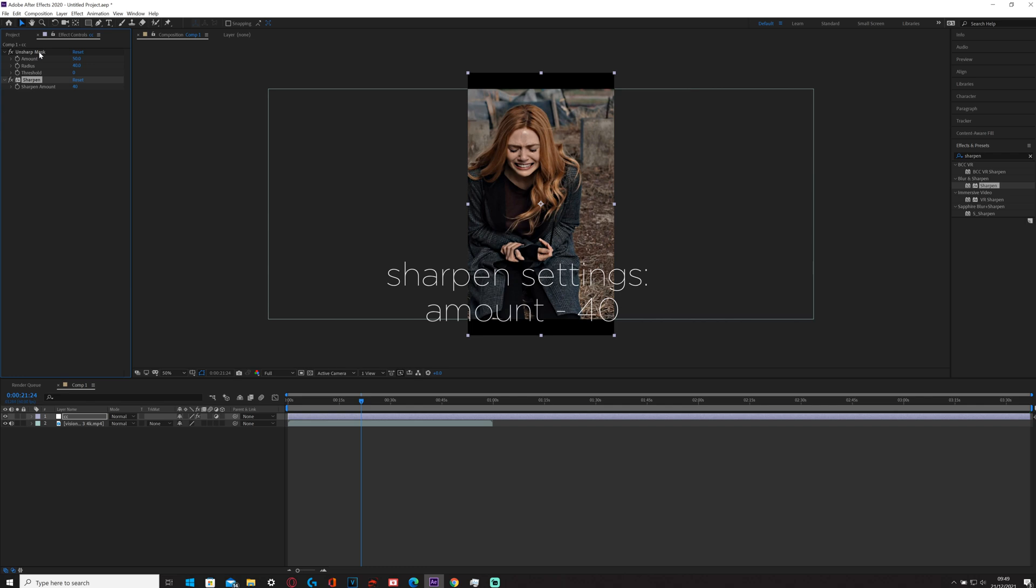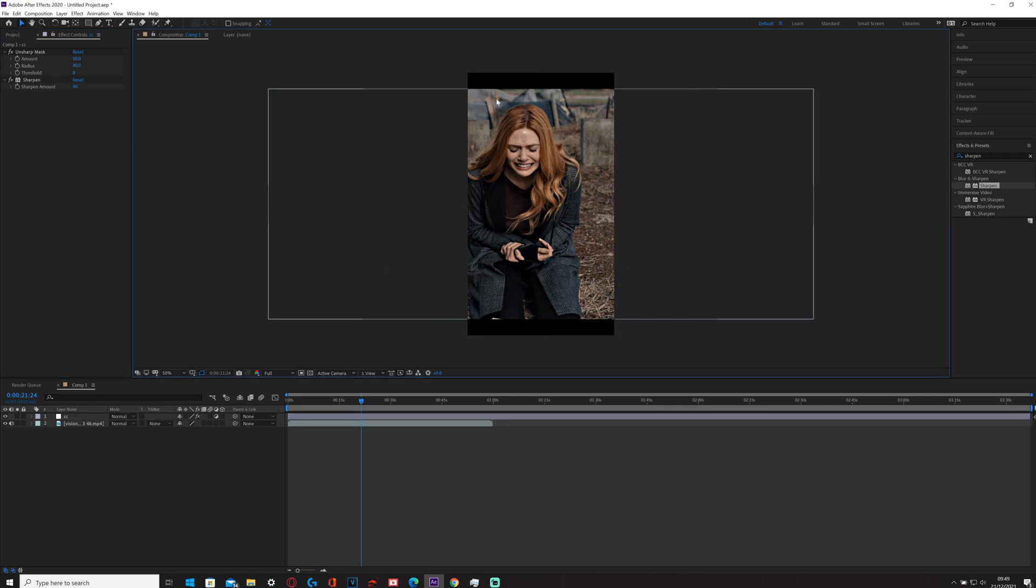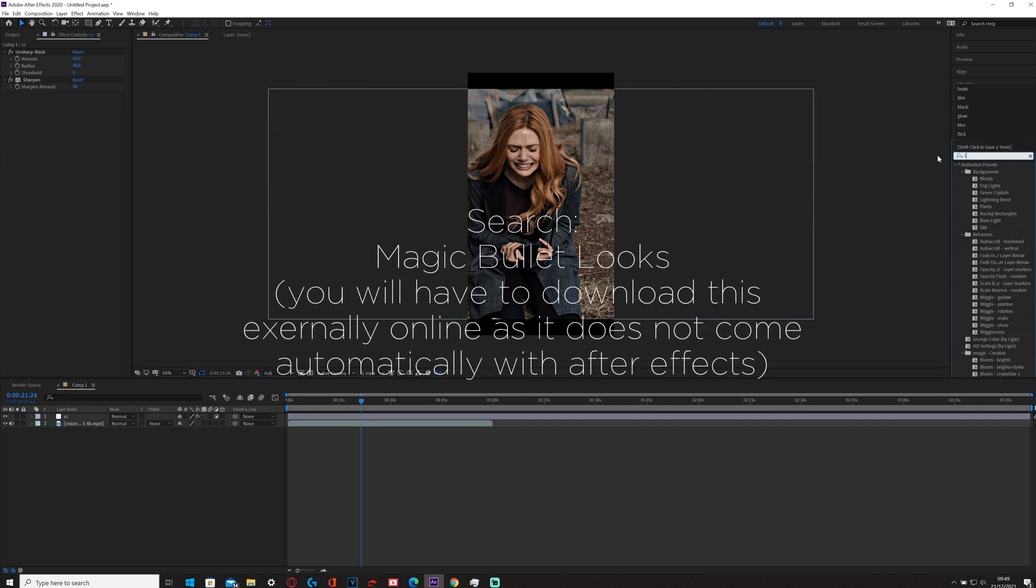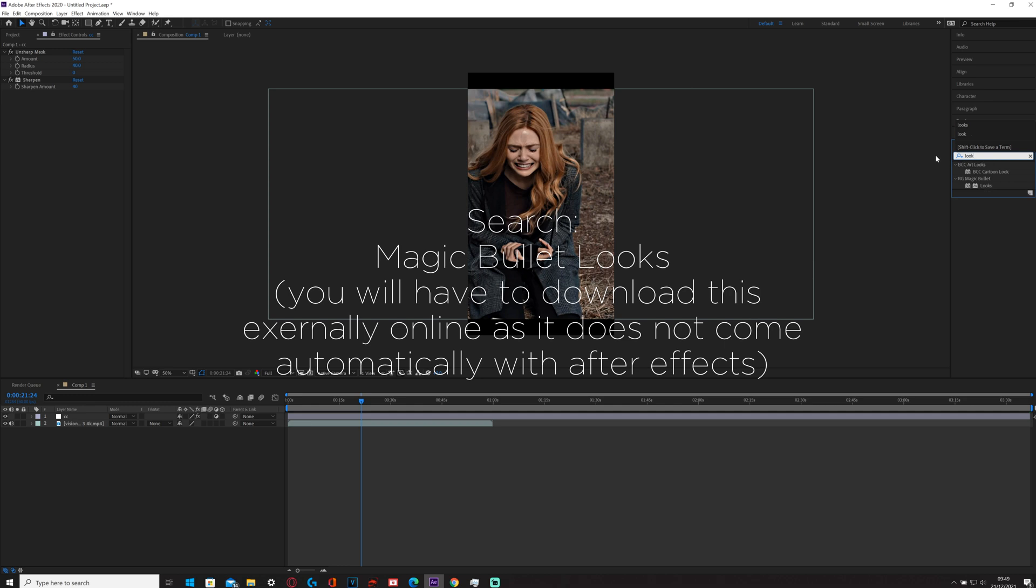And then if you want a color correction, you can use Magic Bullet Looks. It's a plugin where you just have to download it online.